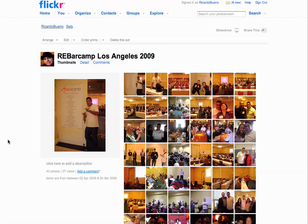Hey there, Ricardo Bueno here, social media consultant and author of Rebizzi.com. Today I wanted to talk to you about a particular social network, and that network is Flickr.